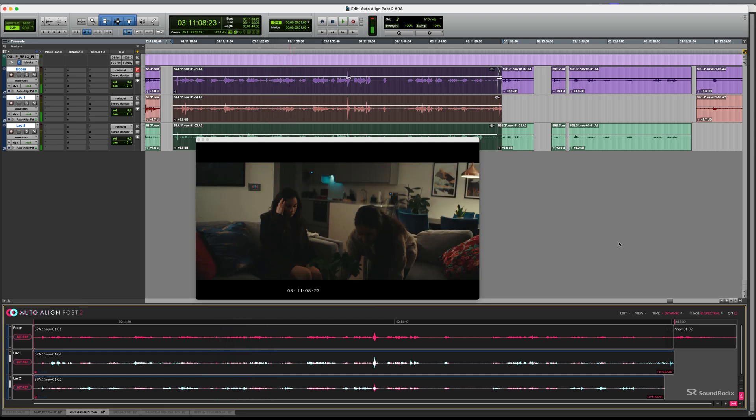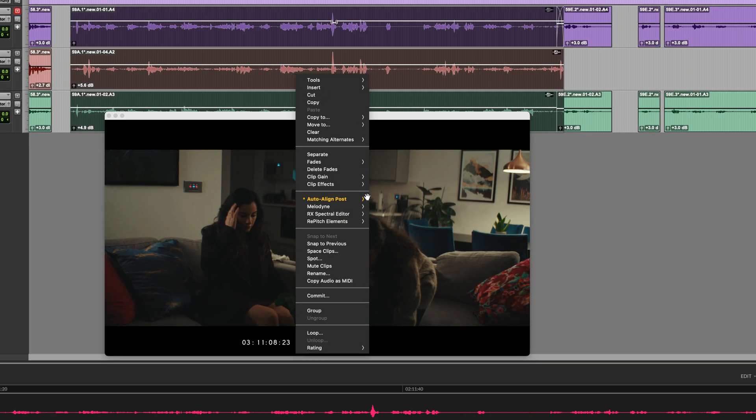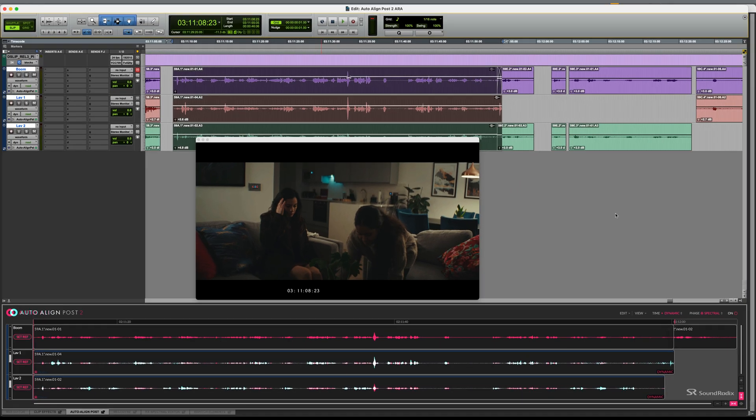And it's as easy as that. There's no need to render unless you specifically want to. I could right click and choose render from the drop down menu, but the ARA2 integration means that I don't really need to.